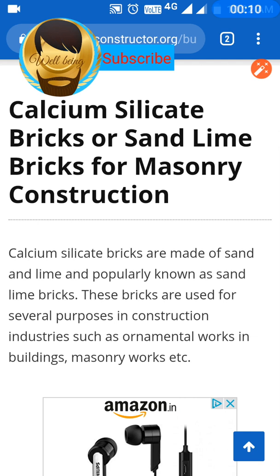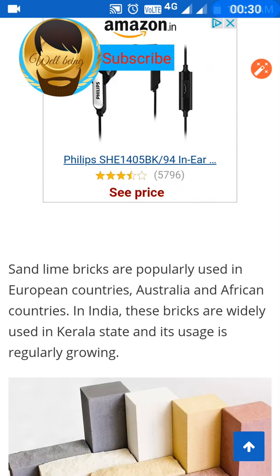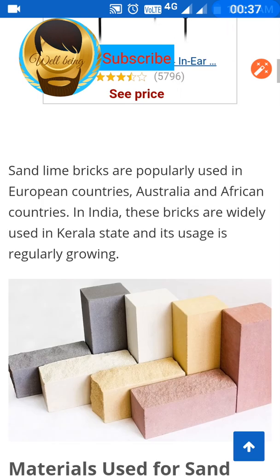Calcium silicate bricks, also known as sand lime bricks, are used for masonry constructions and are made of sand and lime. They are popularly used for several purposes in the construction industry, such as ornamental works and machinery works in buildings. These bricks are widely used in European, Australian, and African countries, and in India they are commonly used in the state of Kerala.